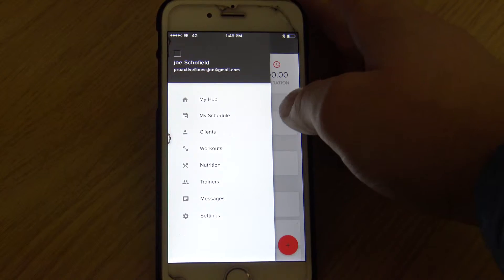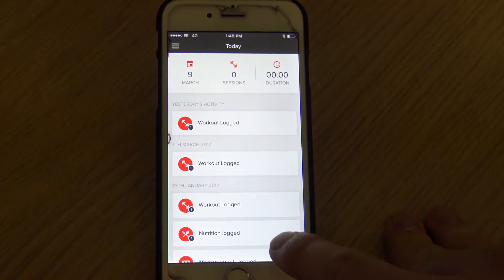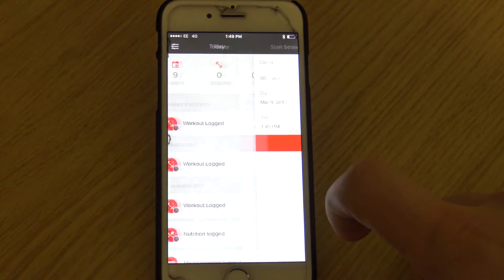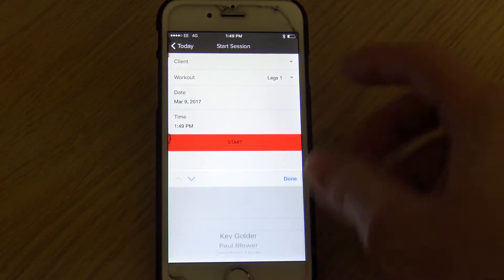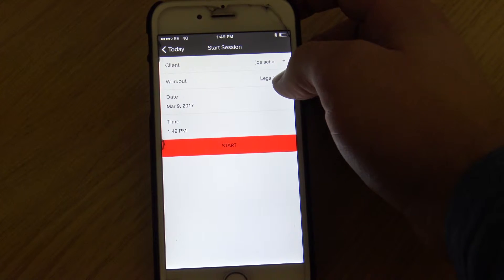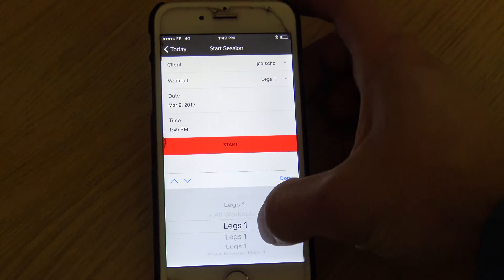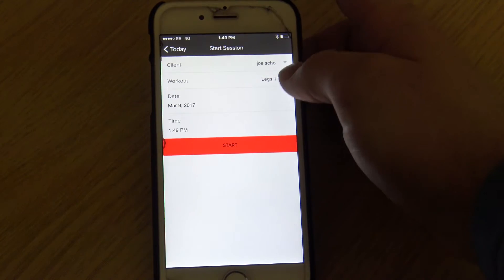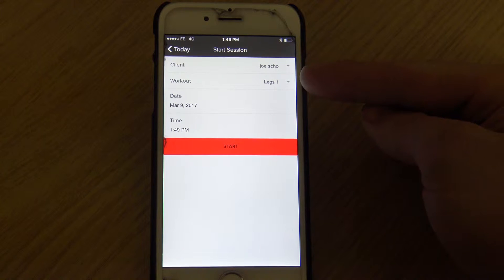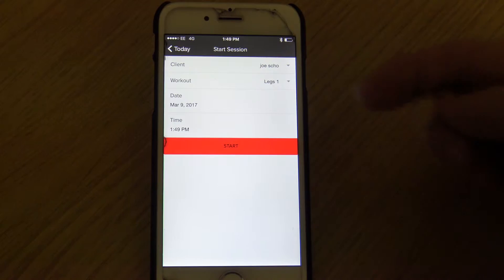I'm going to run you through how to track and input your workout. Down here we've got this little red plus button. If we go up here — I'll just do myself as an example — you'll find that you've got the option to change your workout. If we go to 'Legs One', for example, if you've got three or four different workouts assigned to you, you'll be able to choose from there.